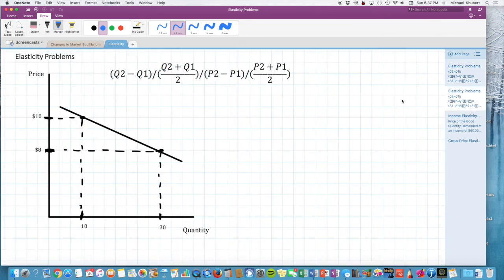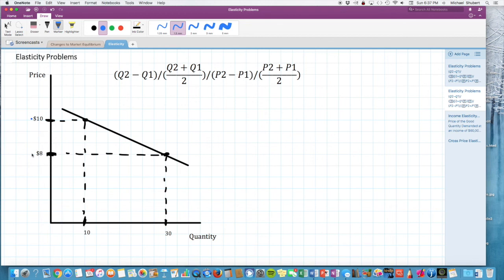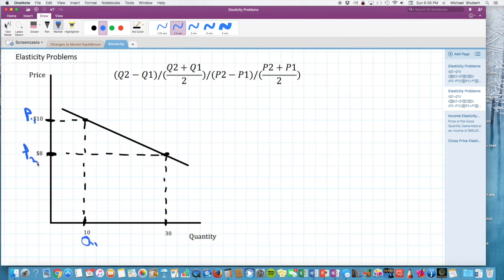For the second problem: at a price of $10, 10 units are demanded; at a price of $8, 30 units are demanded. Assigning P1 = $10, Q1 = 10, P2 = $8, Q2 = 30, and plugging into the midpoint formula: numerator is 30 minus 10, and the denominator follows the same price formula.